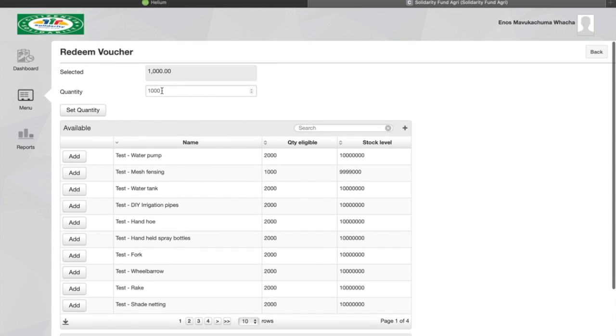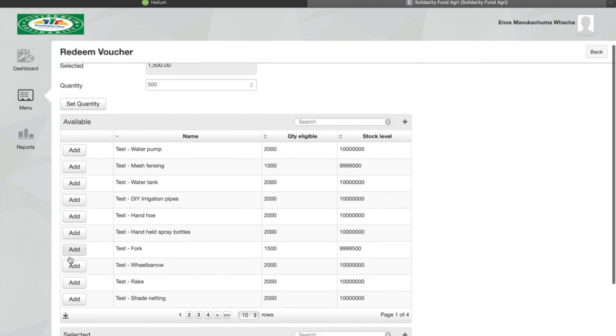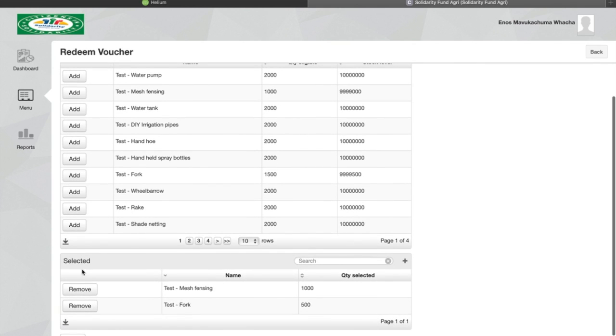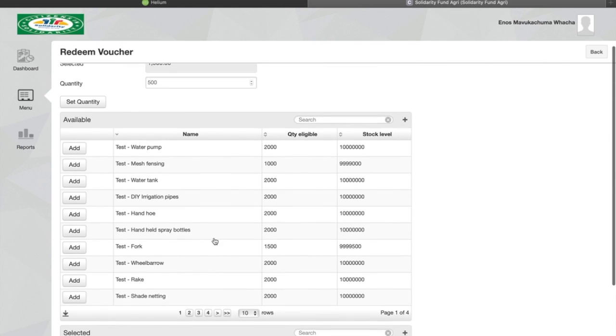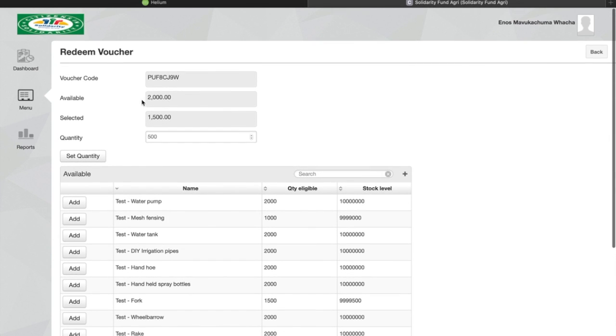Secondly we want to buy a fork and it costs 500 rand. We set quantity, we select fork, and now we can see that at the bottom of the list we have the mesh fencing and the fork. So far the farmer has 2000 rand to spend and he has selected items worth 1500 rand, which means he has 500 rand left.